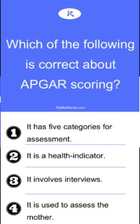The correct answer is number one. APGAR indeed has five categories — this never changes: Appearance, Pulse, Grimace, Activity, and Respiration.